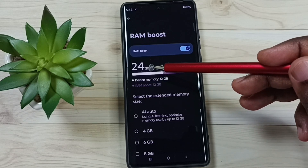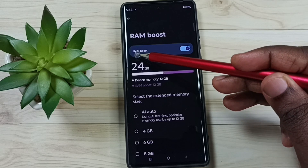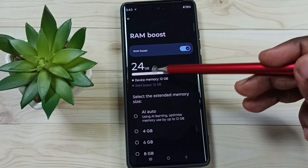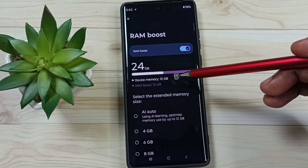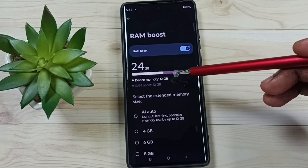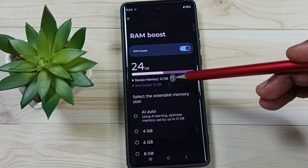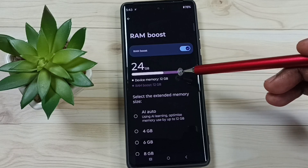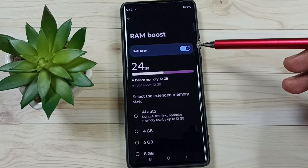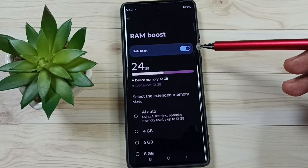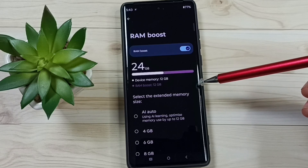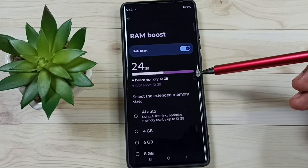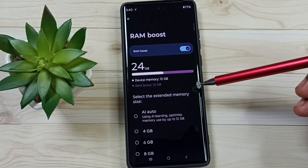So total here you can see 24GB. This way we can increase RAM size and increase the speed of the mobile phone. This way we can enable RAM Boost and increase the speed of the phone. I hope you have enjoyed this video — please subscribe to this channel, please like and share the video.